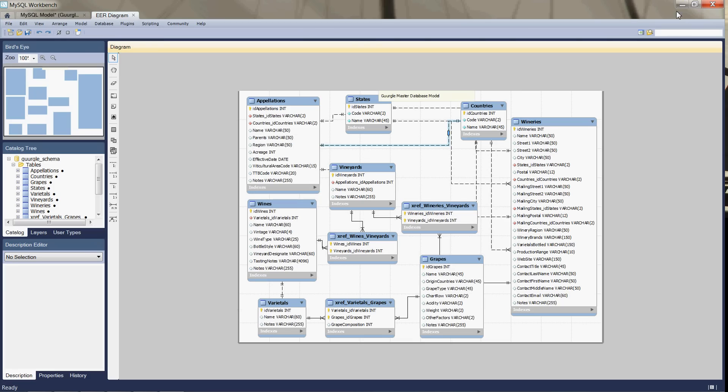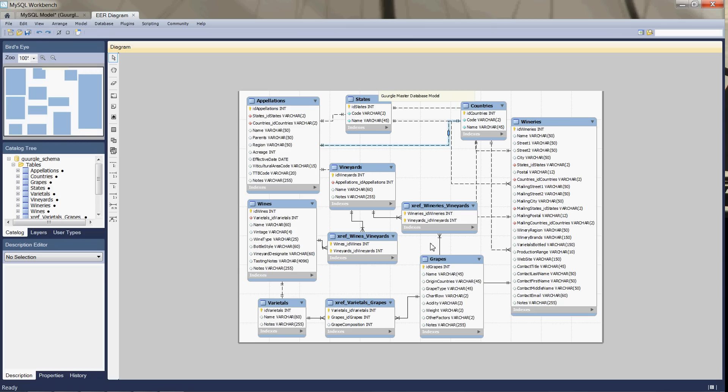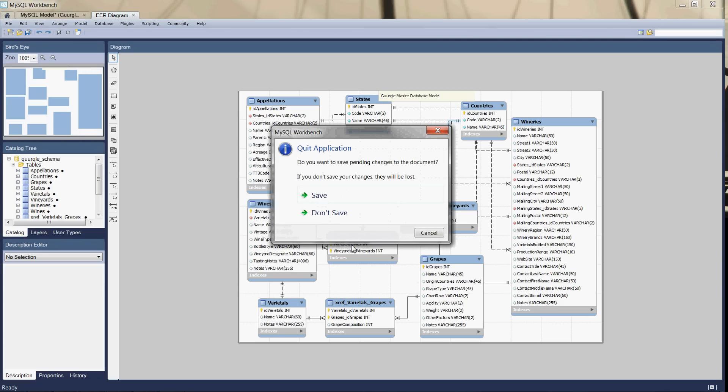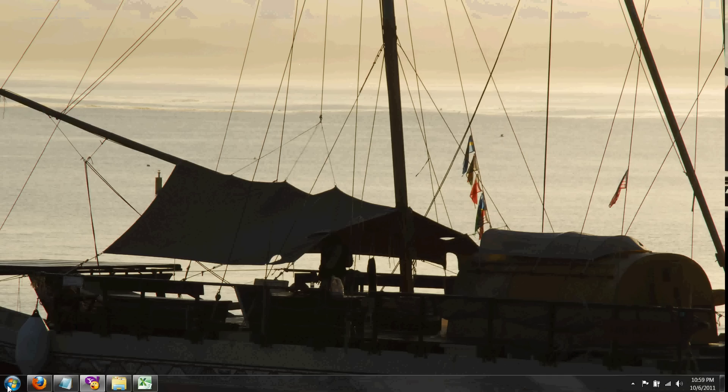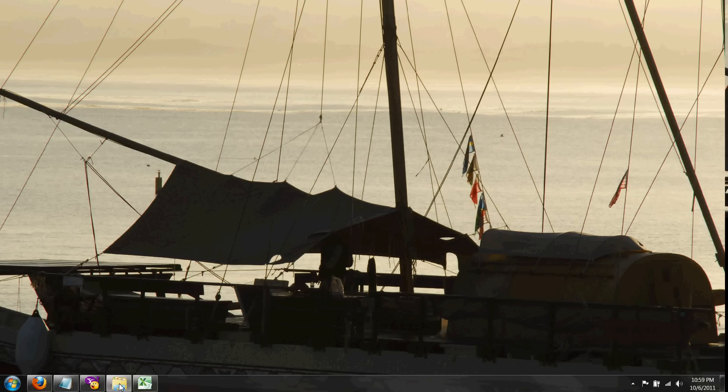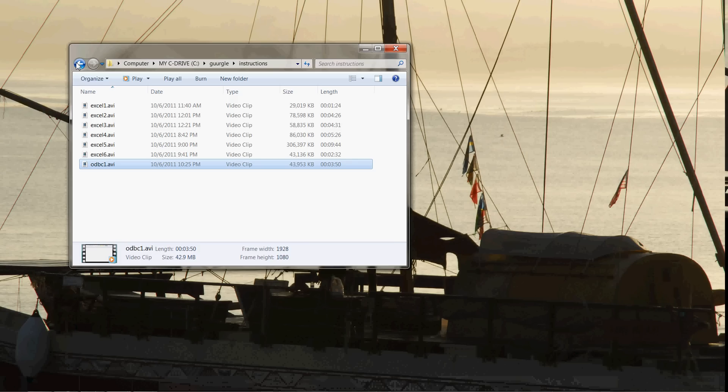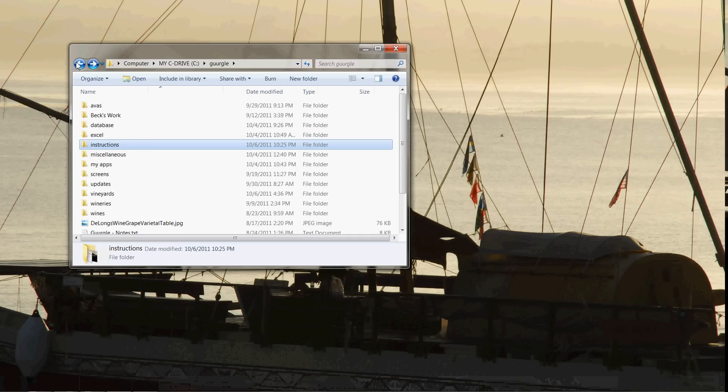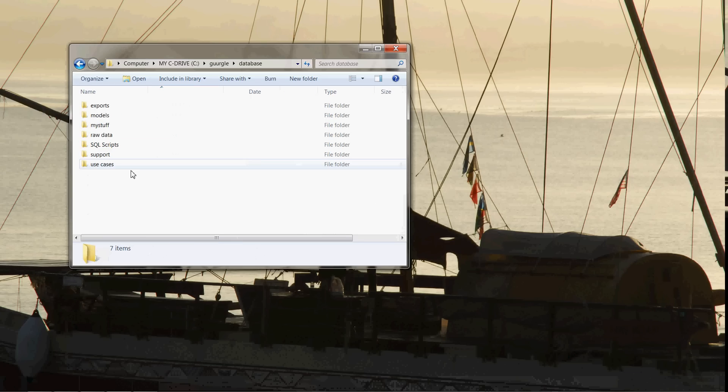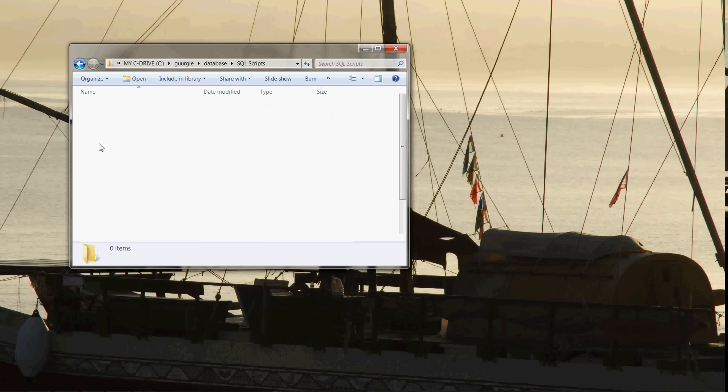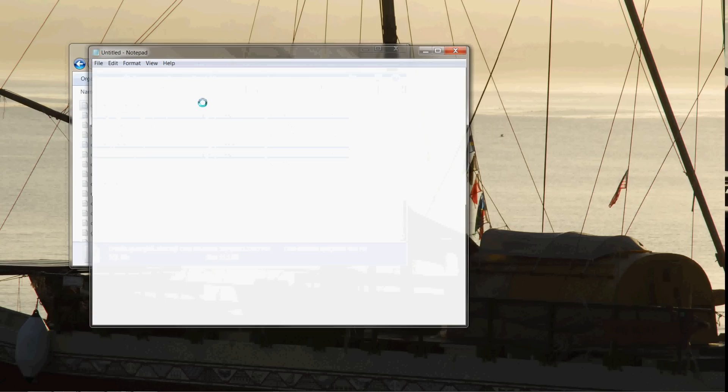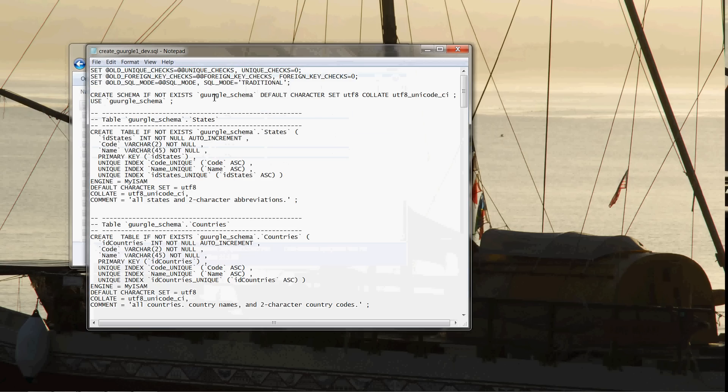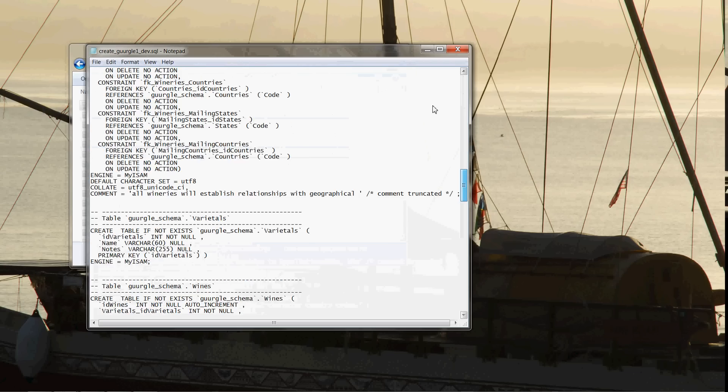So if we get out of here and we go ahead and exit, we don't need to save any changes we've made here. But if we go to the Scripts now, if we go to Database and then SQL Scripts, we can see there's our Create Gurgle 1 Dev, SQL Script, and there it is. And that's going to create the entire database.